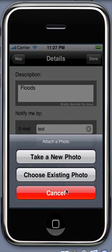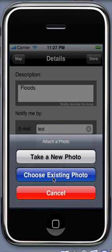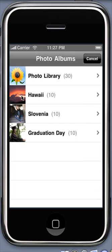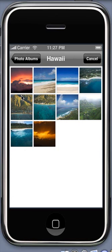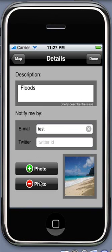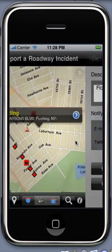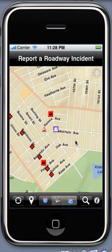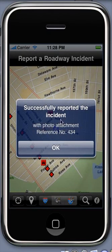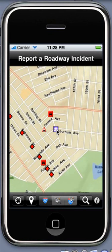Let's choose existing photo. Tap done to complete reporting the incident. Tap OK to confirm the submission and that's it. The incident is now available for other users of this application.